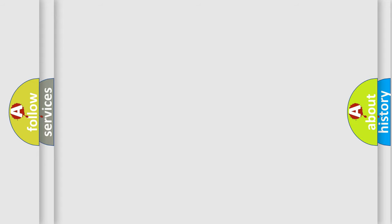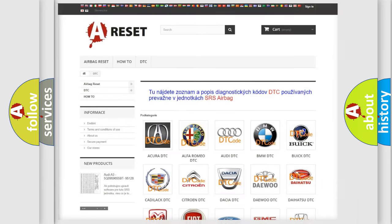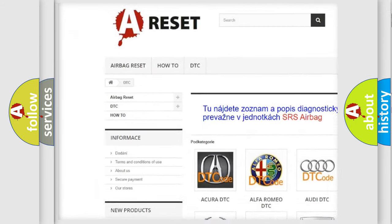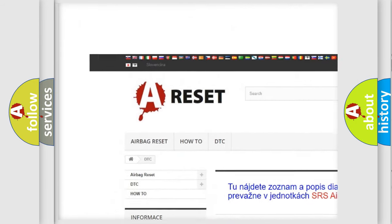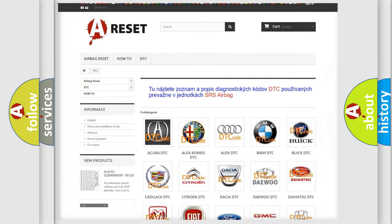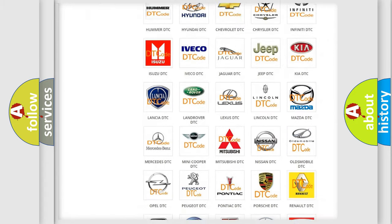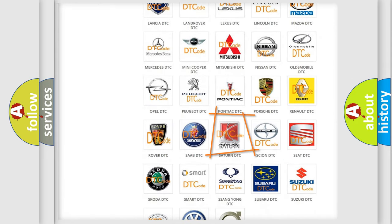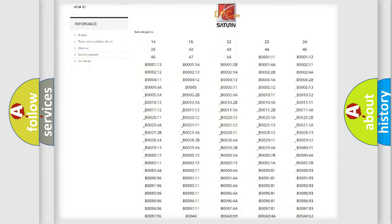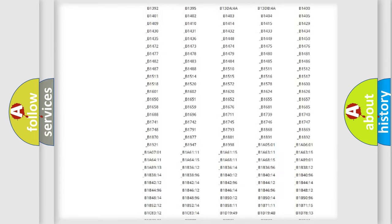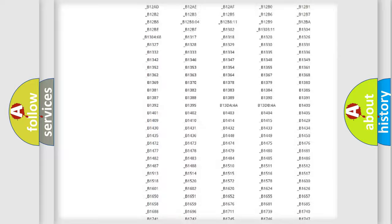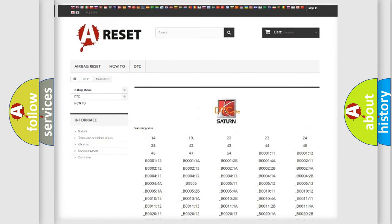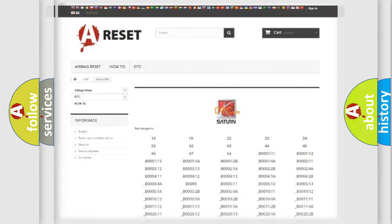Our website airbagreset.sk produces useful videos for you. You do not have to go through the OBD2 protocol anymore to know how to troubleshoot any car breakdown. You will find all the diagnostic codes that can be diagnosed in Saturn vehicles, and also many other useful things.